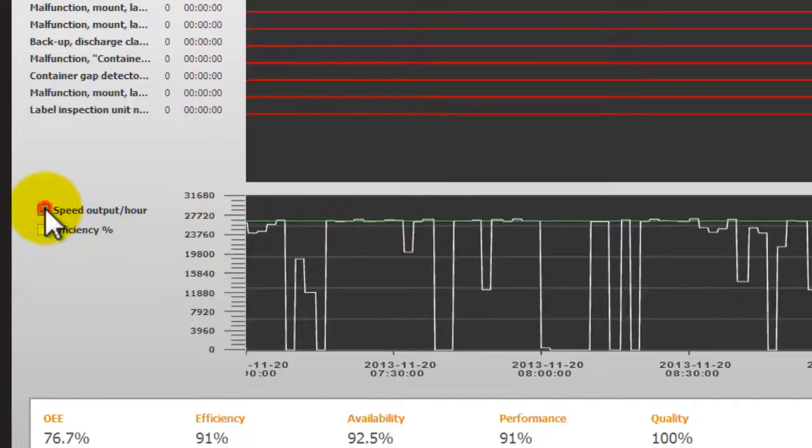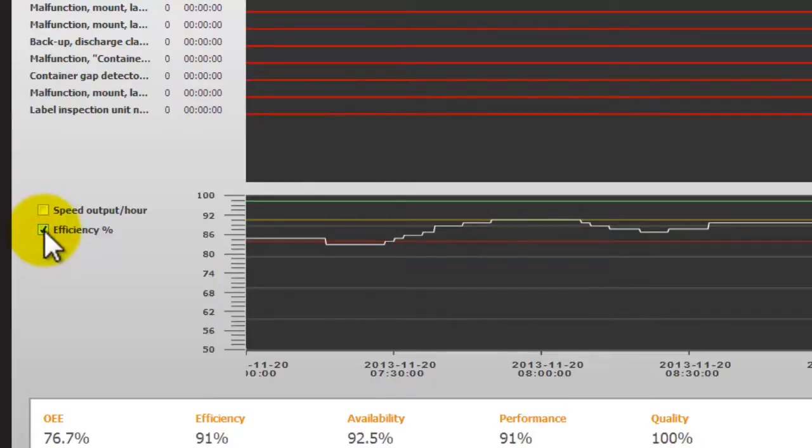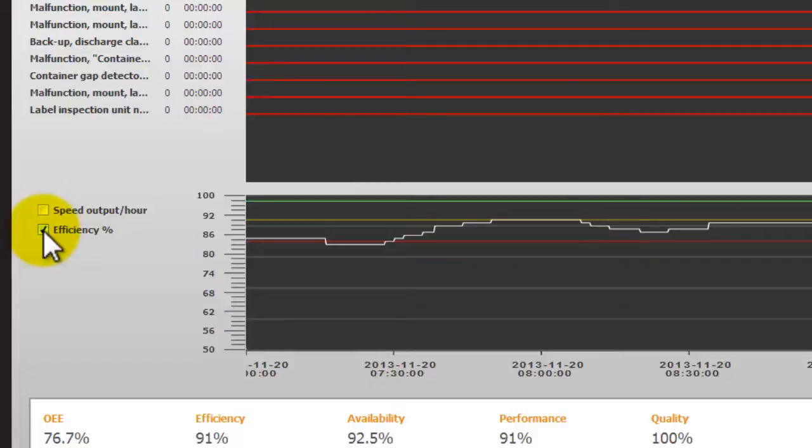When we toggle this off we can then display the machine efficiency instead. This value is calculated every five minutes looking at the last two hours. The live version of this figure is used for the color coding on the status icons on the overview screen.